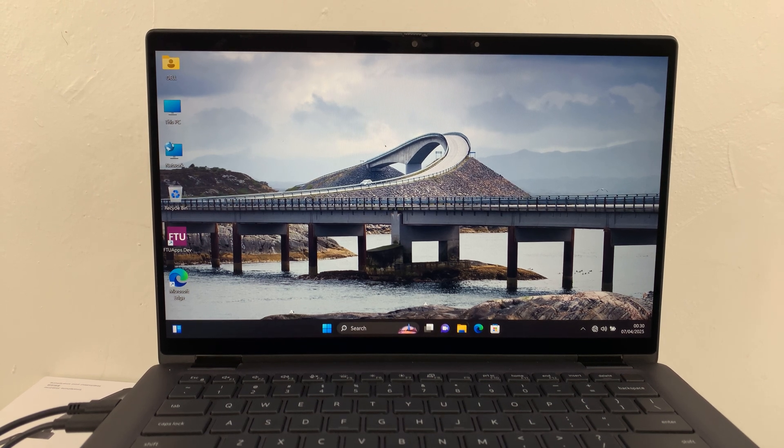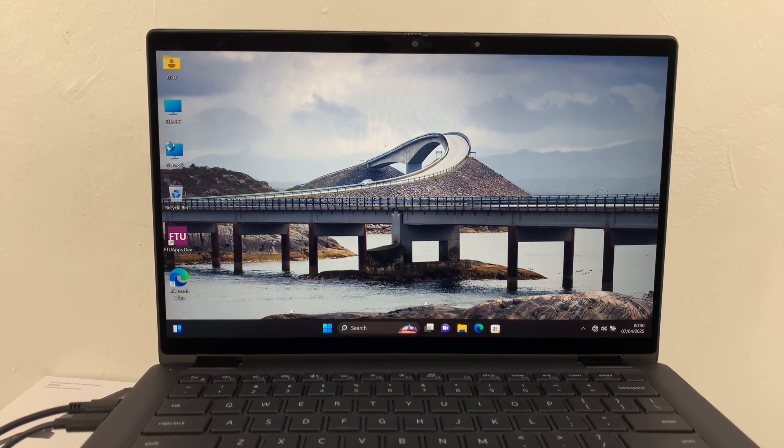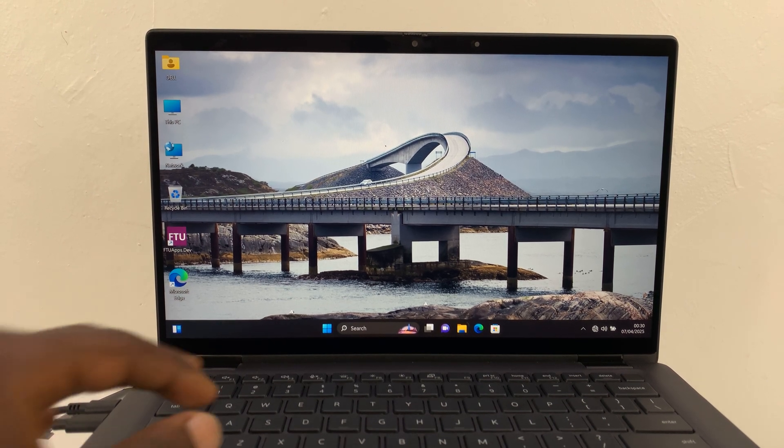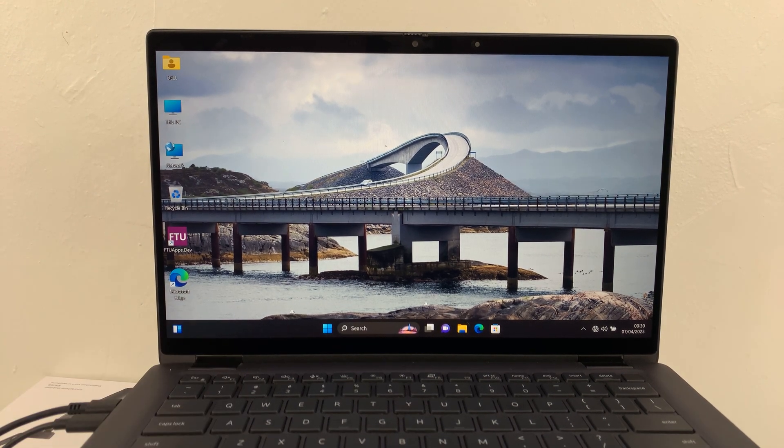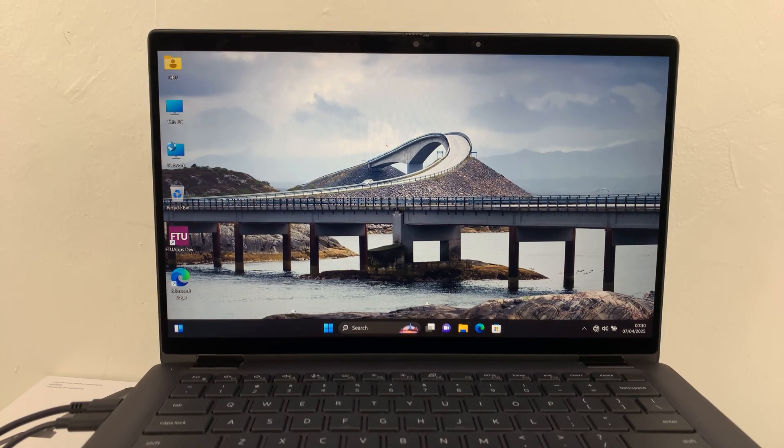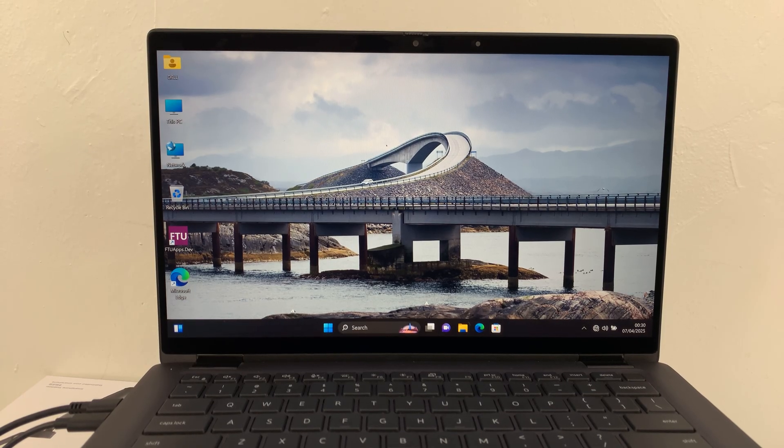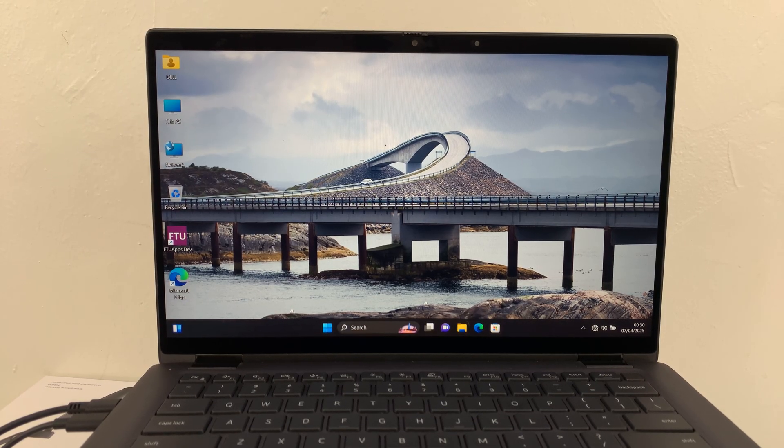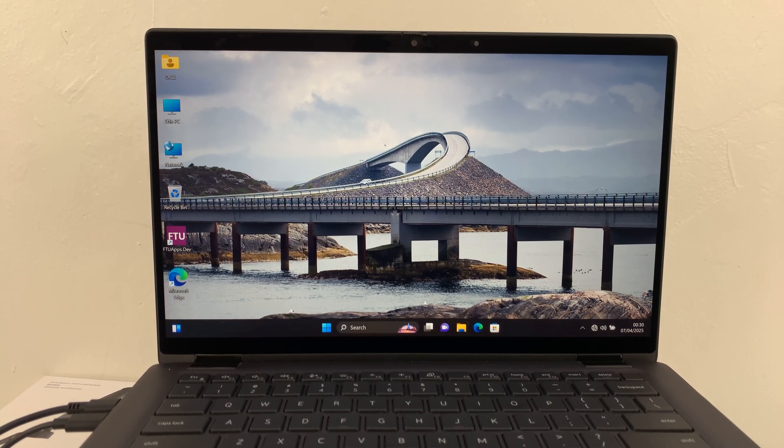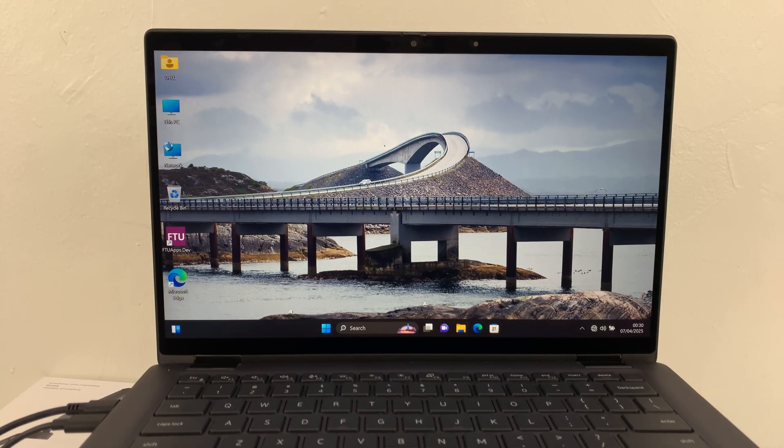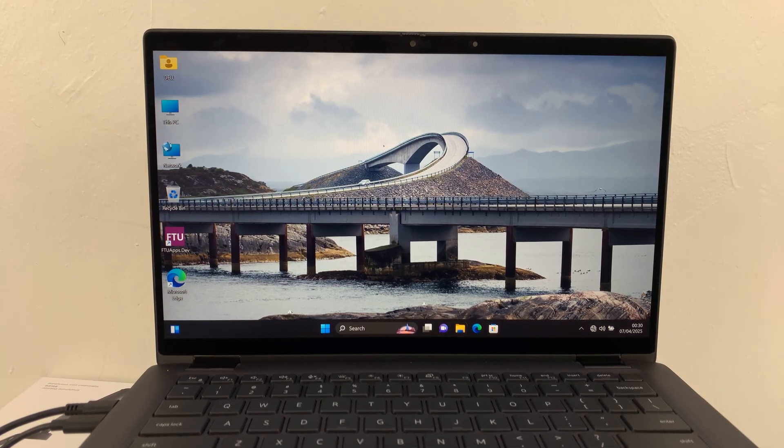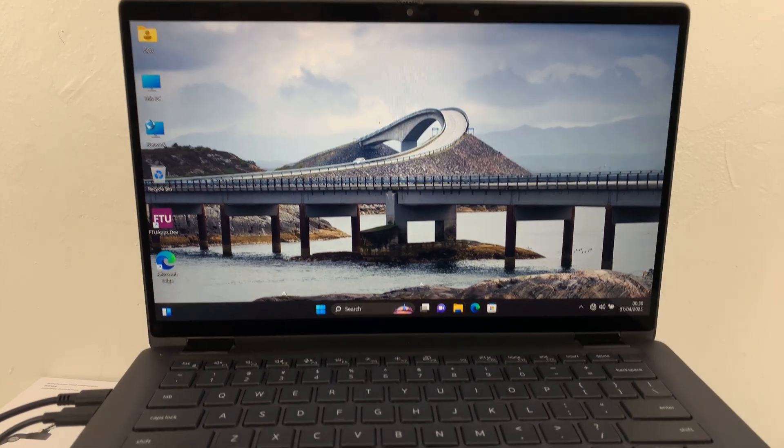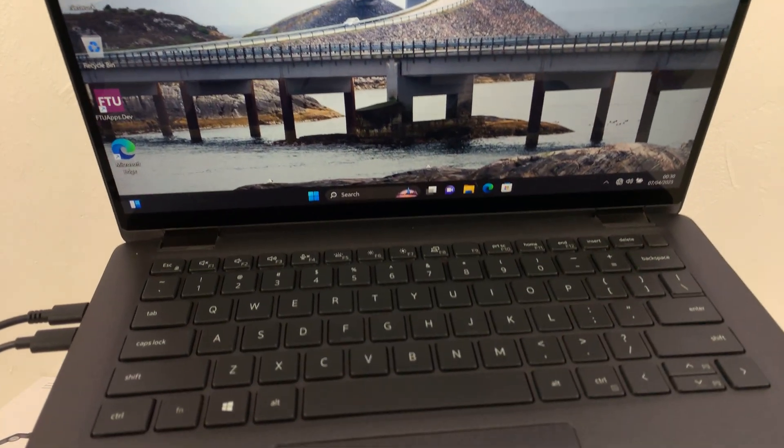Today I'll be showing you how to turn on the keyboard backlight on your Dell laptop. For this tutorial I'm using the Dell Latitude 7410, but you can do this on any Dell laptop.